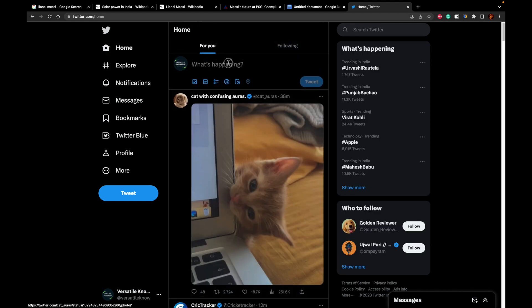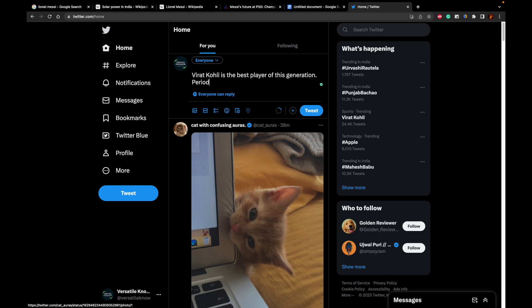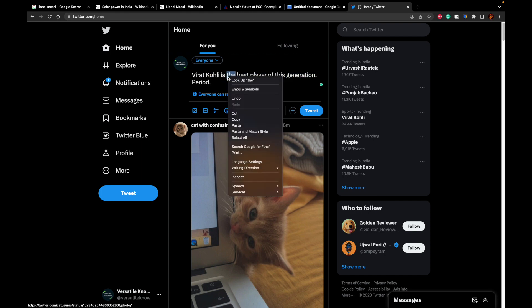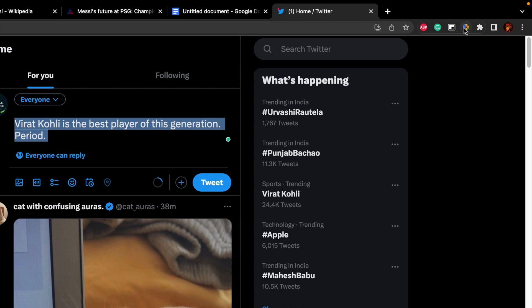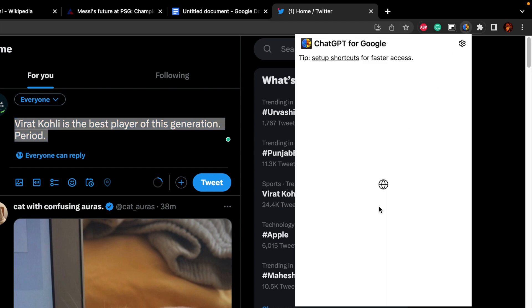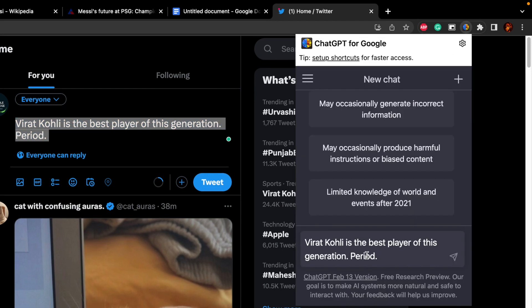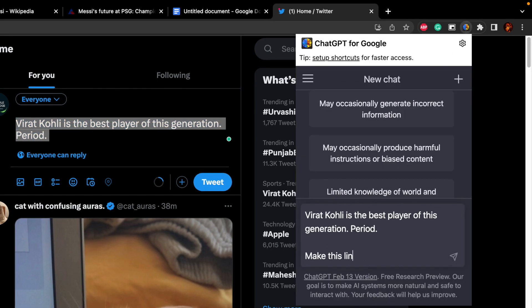I have typed this tweet. I want to change this tweet or I want to improvise this tweet. What I can do is query this on ChatGPT over here.